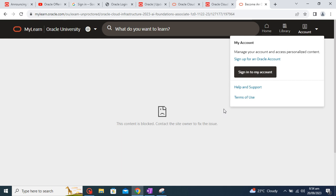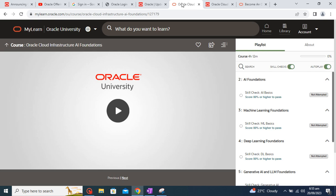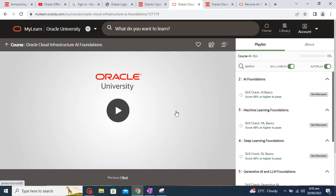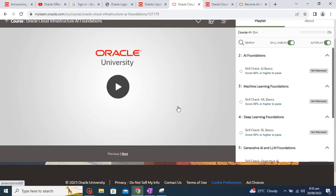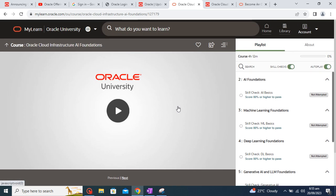So that's all about this course. I believe you all guys will enroll in this course and get benefited from it. Let me know if you want to have the answers or solution of this exam also. I will upload those.